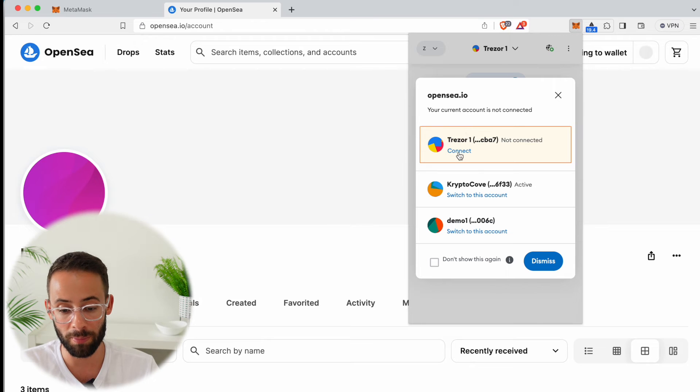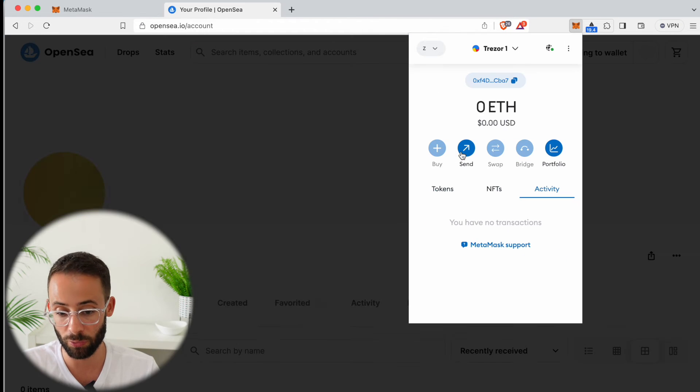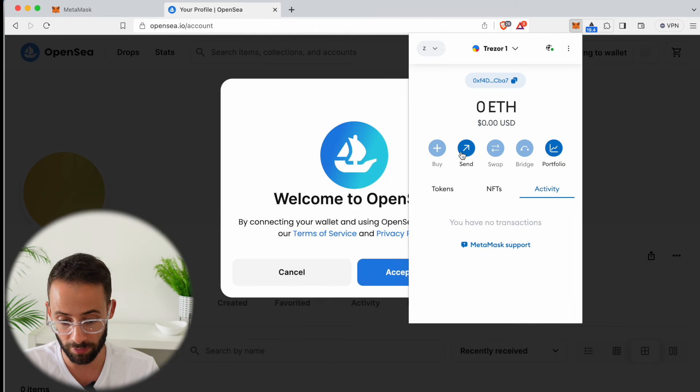I can connect normally through my Metamask like I would and then switch to connect to my Trezor 1 account.